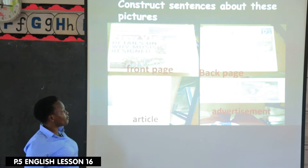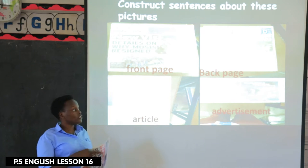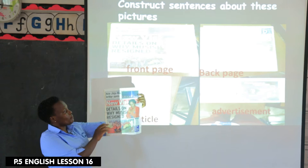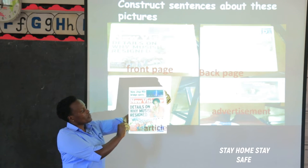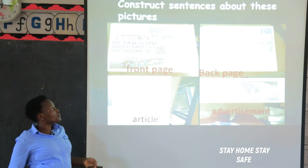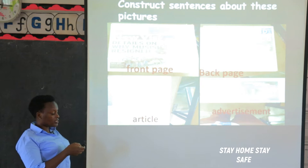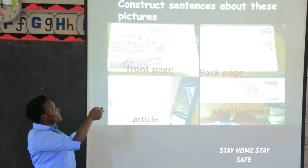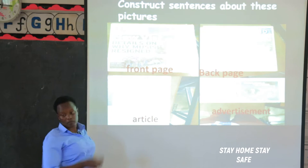The first word is the front page — the front page of the newspaper. This is the page on which we find the headlines. The page on which we find the headlines is the front page. For example, we are going to say: the headlines are printed on the front page.